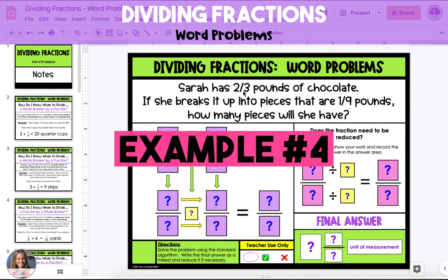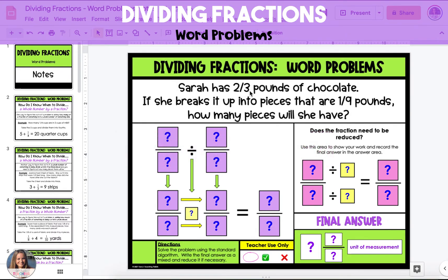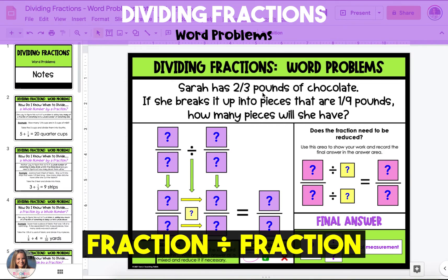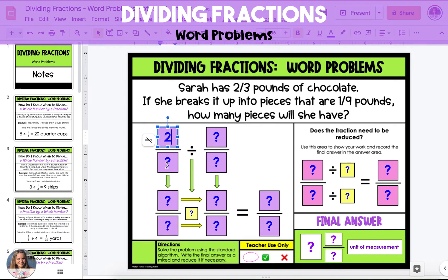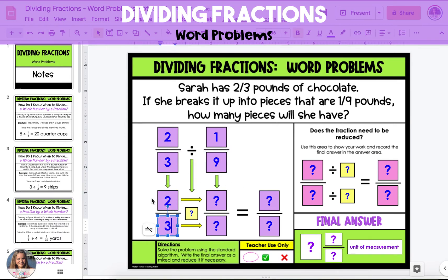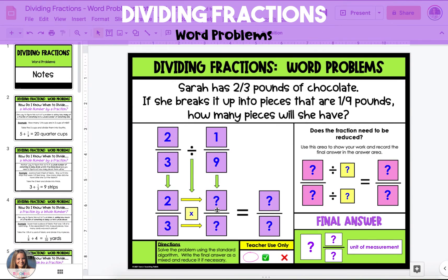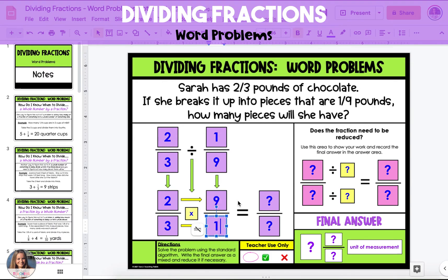In the final example, Sarah has two-thirds pounds of chocolate. If she breaks it up into pieces that are one-ninth of a pound, how many pieces will she have? In this example, we're starting with a fraction, two-thirds, and splitting that fractional piece up into other fractional pieces — so we're dividing one fraction by another fraction. Record the problem: two-thirds divided by one-ninth. To divide fractions, keep the first fraction the same — so two-thirds stays two-thirds. Change the division sign to multiplication, and then find the reciprocal of one-ninth, which is nine over one.